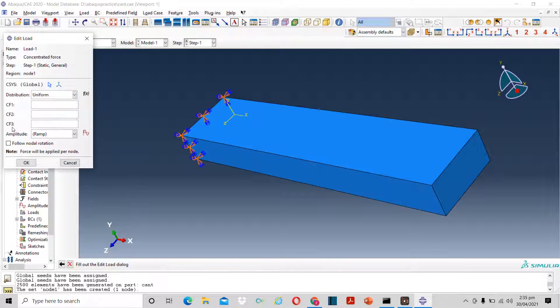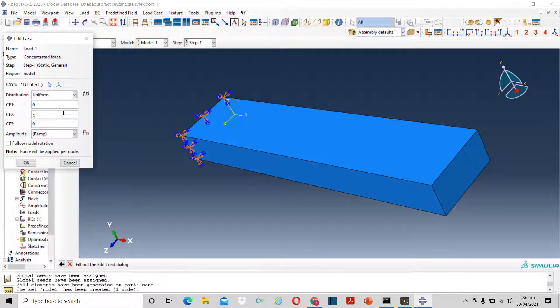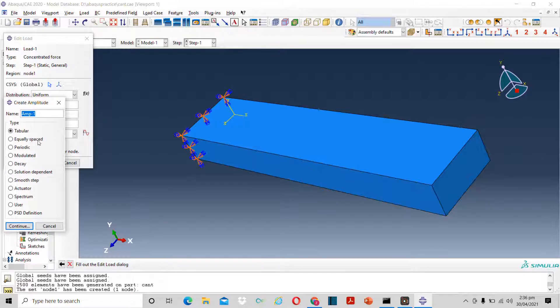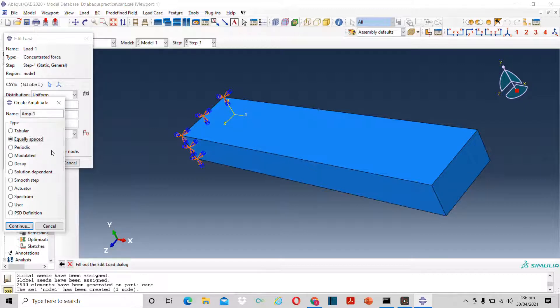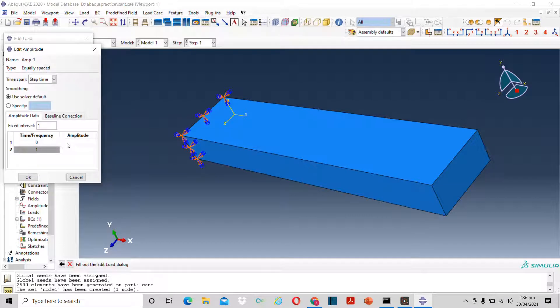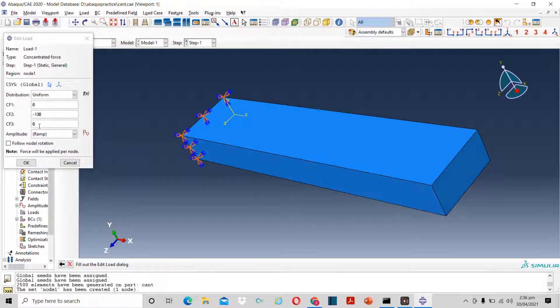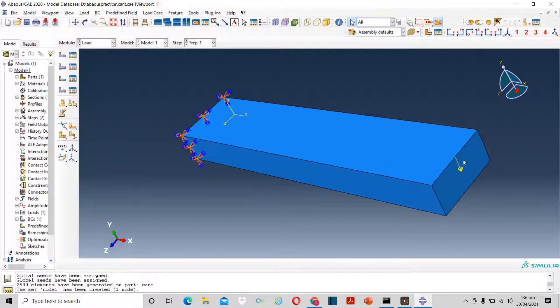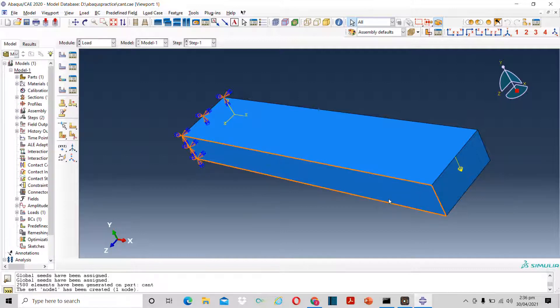Now apply the force. Suppose I want to apply the force on exactly this point. I will click on set and select this node that I created. Now I will enter the value of the force. F1 represents X axis, F2 represents Y axis, and F3 represents Z axis. I want to apply load in Y axis, and that also in negative Y axis, minus 100 Newtons. In amplitude you have to define some amplitude. For that I will use equally spaced amplitude, and then click on continue. The time will be from zero to one and amplitude will also be from zero to one. Now change this amplitude from ramp to amplitude 1. OK.